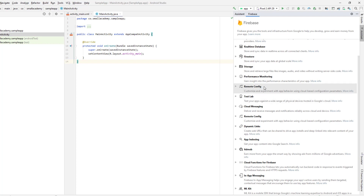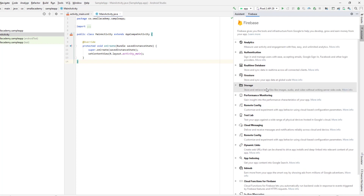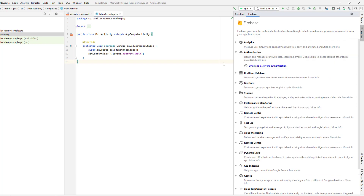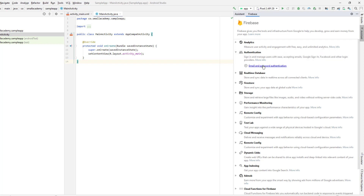Here you can see a bunch of options that we can use in our applications, but one particular feature we are interested in is authentication. You can use any of these features in your applications. We are interested in authentication, so we are going to click on authentication and then click on email and password authentication. It's going to give you some steps to follow to add this Android Studio project to the Firebase project. We have steps one, two, three, and four, but we are only interested in the first and second. The first thing we need to do is connect this project to Firebase, so click on connect to Firebase.